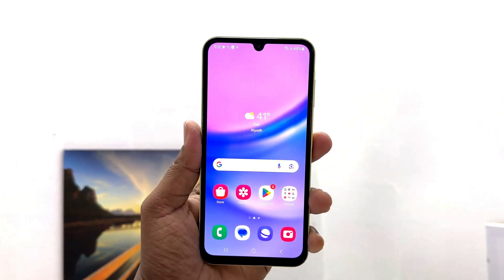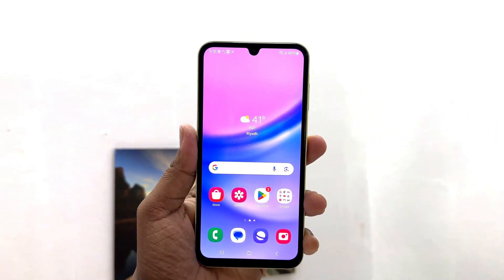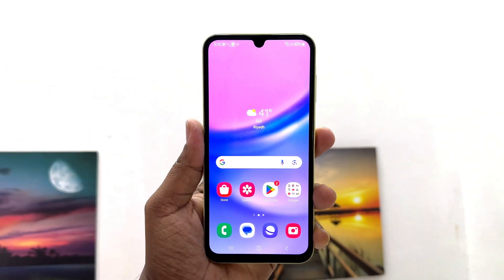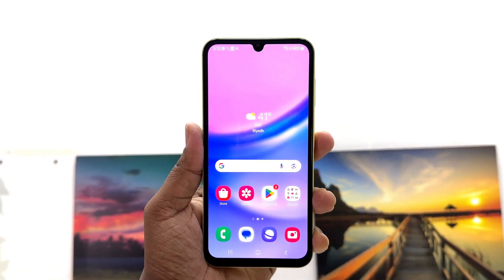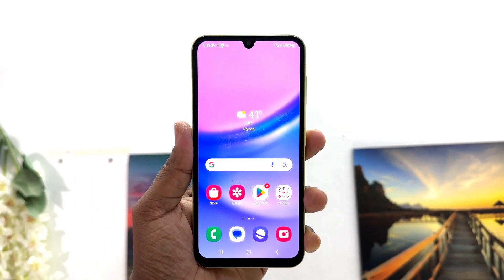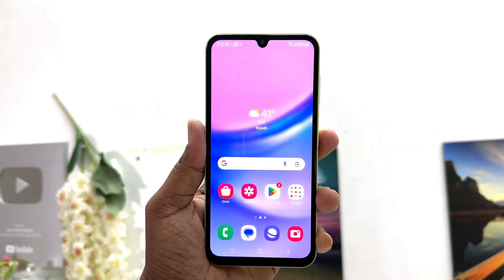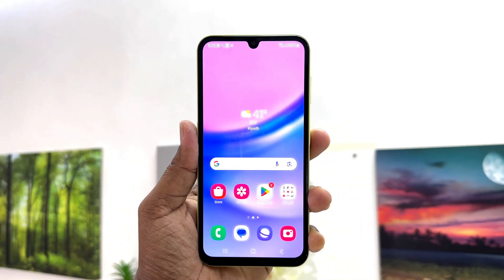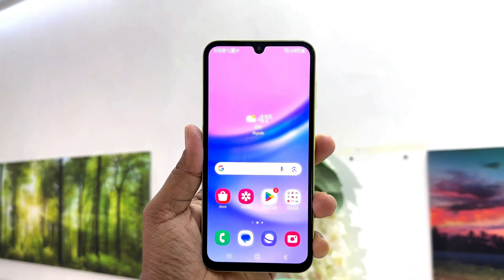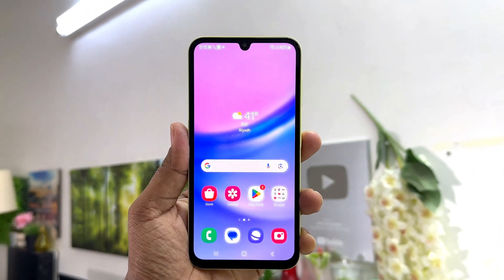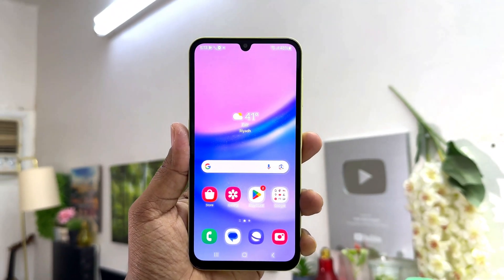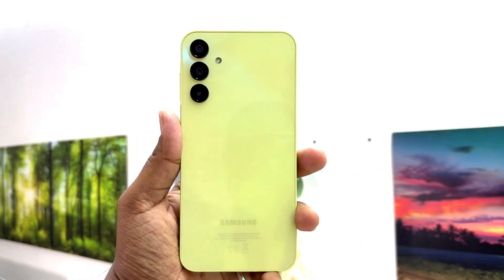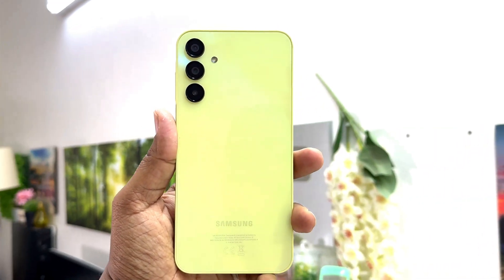Hello and welcome back to my another tutorial. In this tutorial I am going to share with you how to turn on or off lock screen notification in your Samsung Galaxy A15. So let's take a look at how to do that.